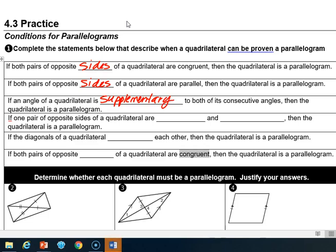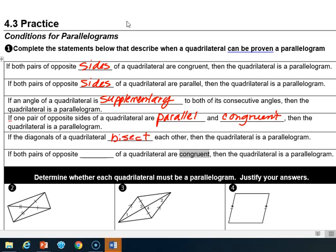Our next one is if one pair of opposite sides of a quadrilateral are both parallel and congruent, then the quadrilateral is a parallelogram. If the diagonals of a quadrilateral bisect each other, then the quadrilateral is a parallelogram. And then if both pairs of opposite angles of a quadrilateral are congruent, then the quadrilateral is a parallelogram.